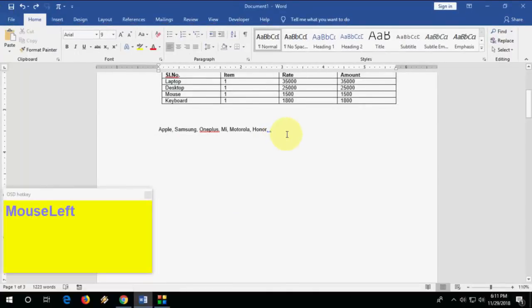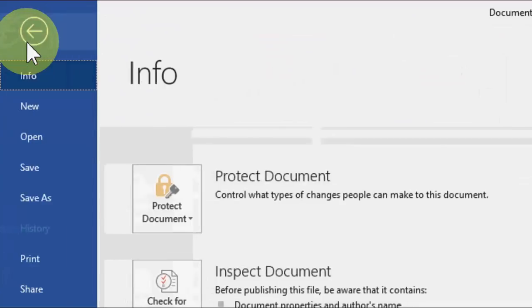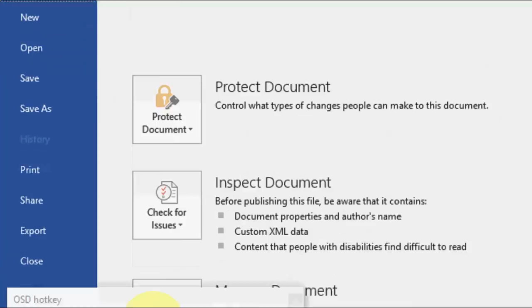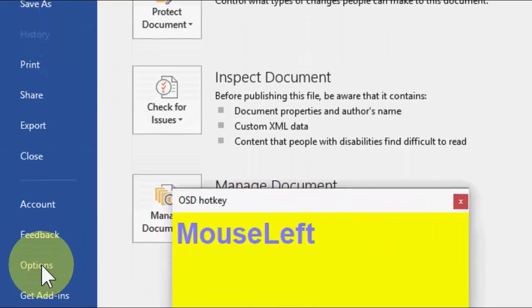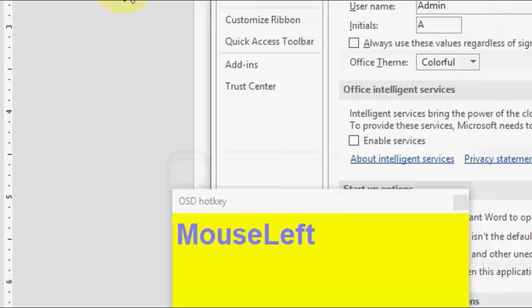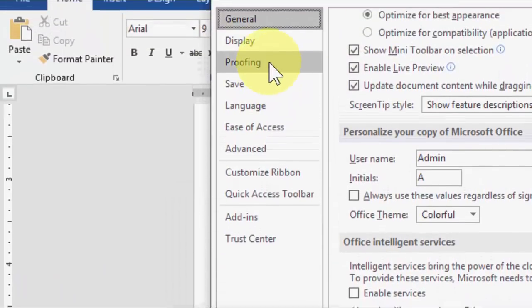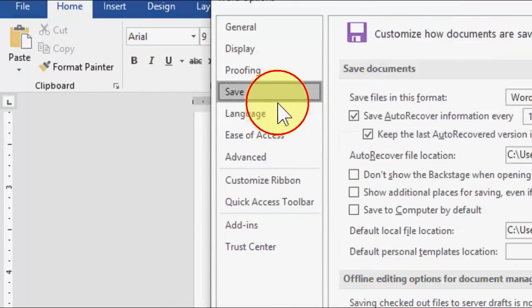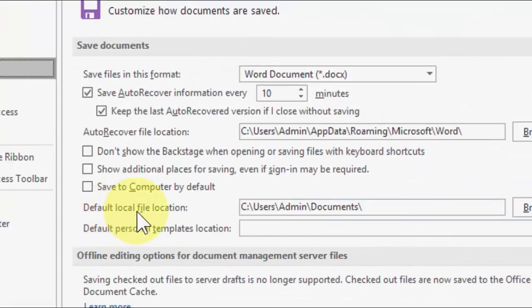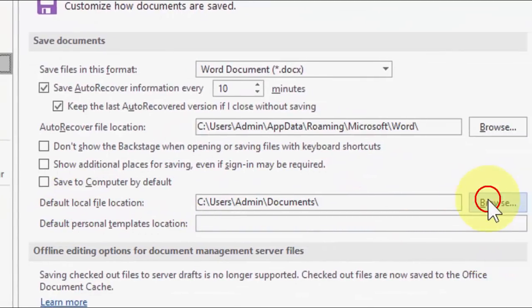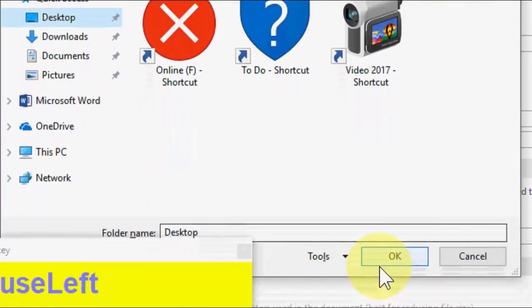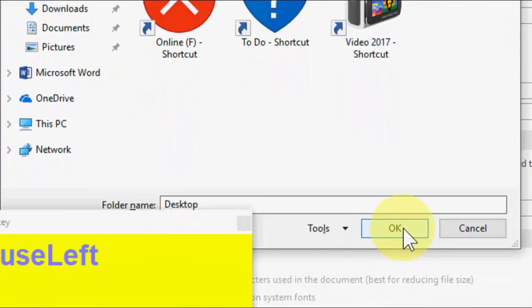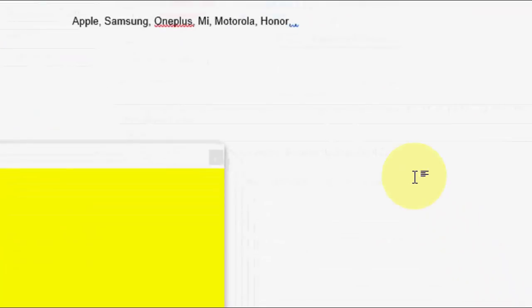How to change the default file save location. Go to File, then Options, then Save. Under Default File Location, browse and select where you want your files saved by default, then click OK.